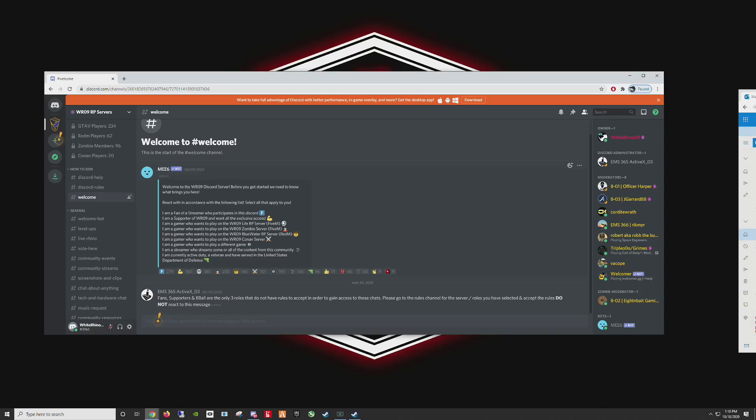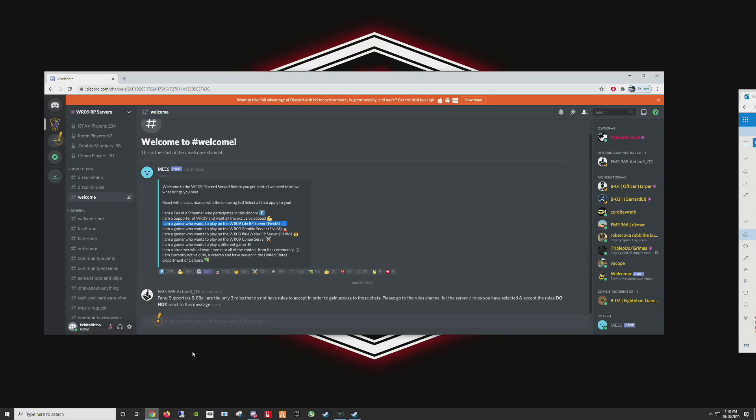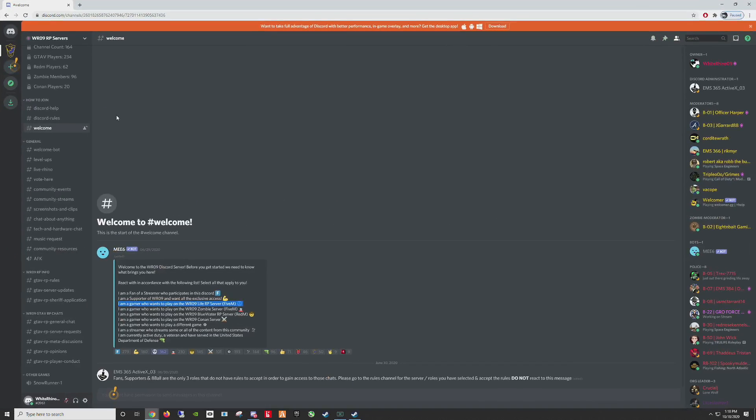And then you're going to react to the icons that are appropriate for you. If you look through here, we'll just go ahead and click on the most obvious. Most of you are here for the LifeRP server. So we're going to go ahead and click on that skull icon. Let me maximize this.